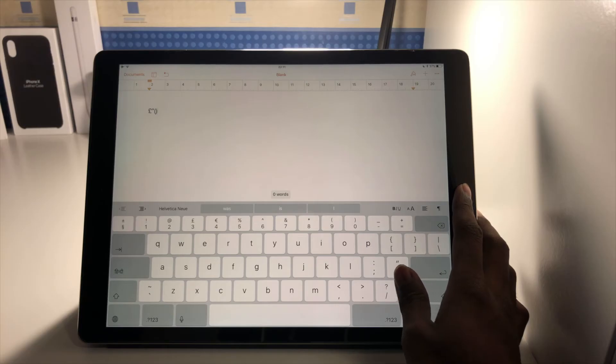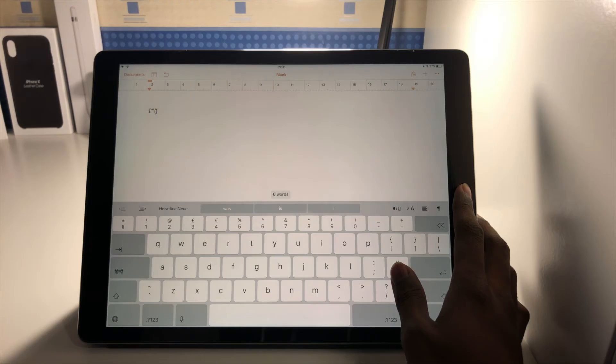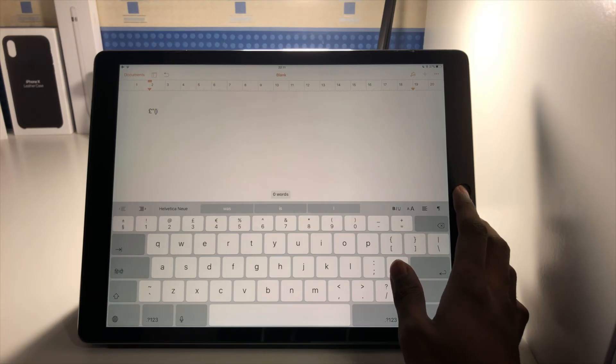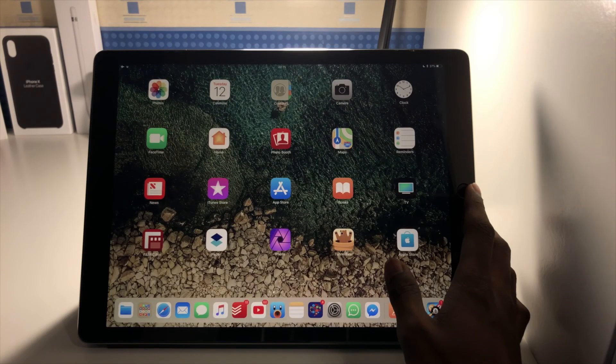Now if you don't wish to have that switched on, perhaps you find yourself accidentally activating the feature and typing the wrong characters too often, then you can turn it off.